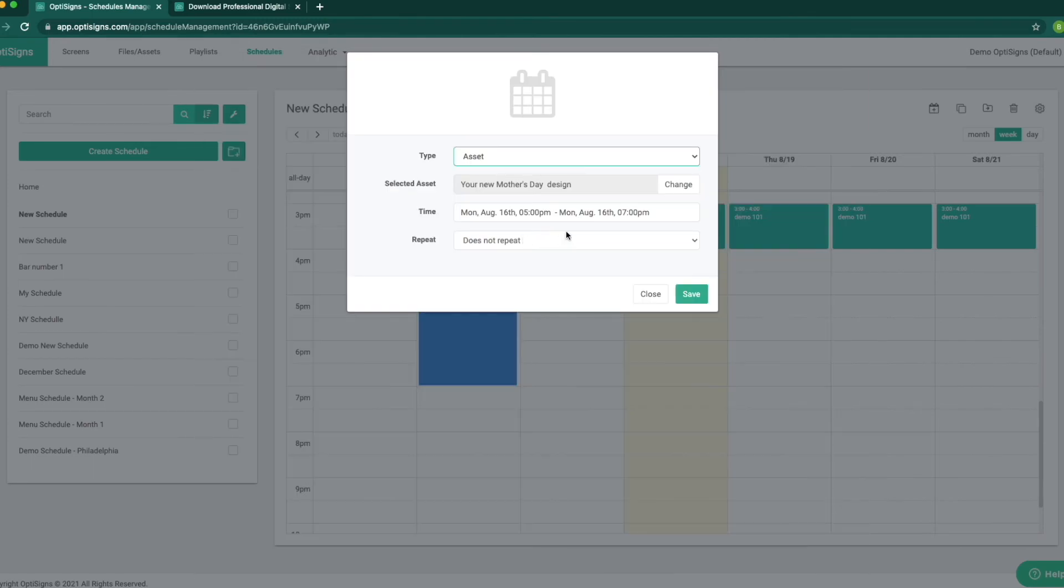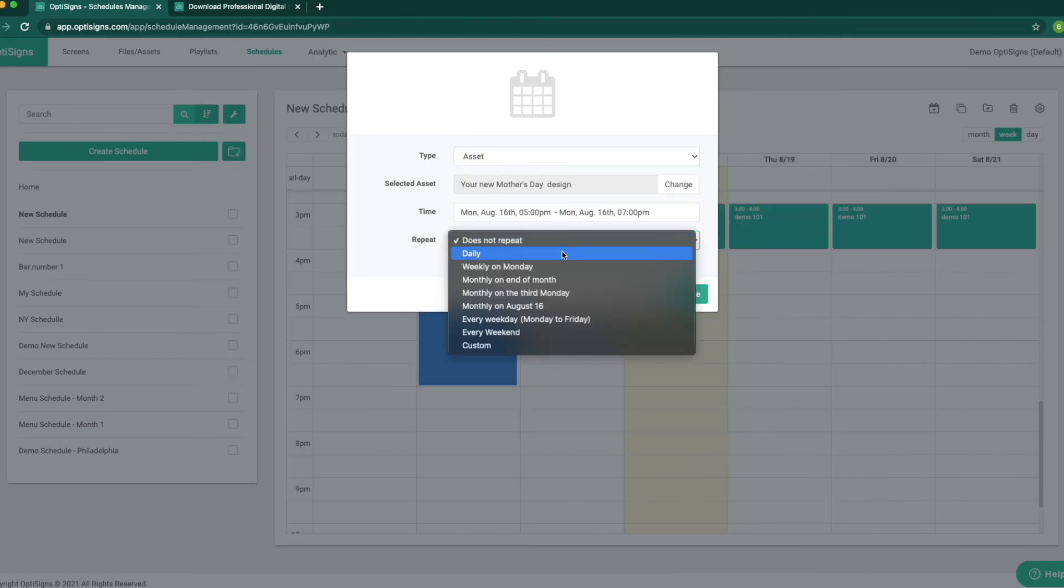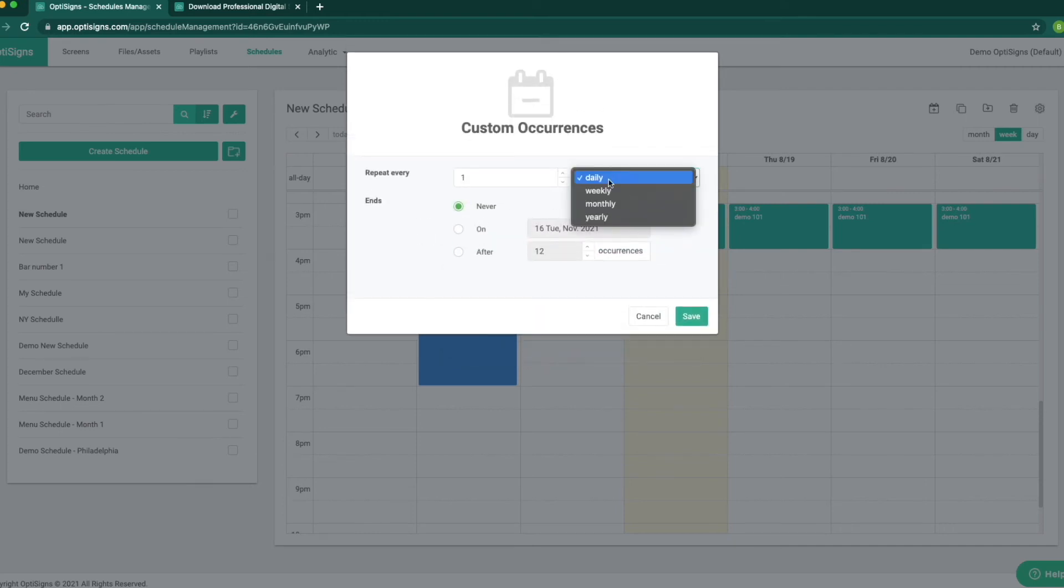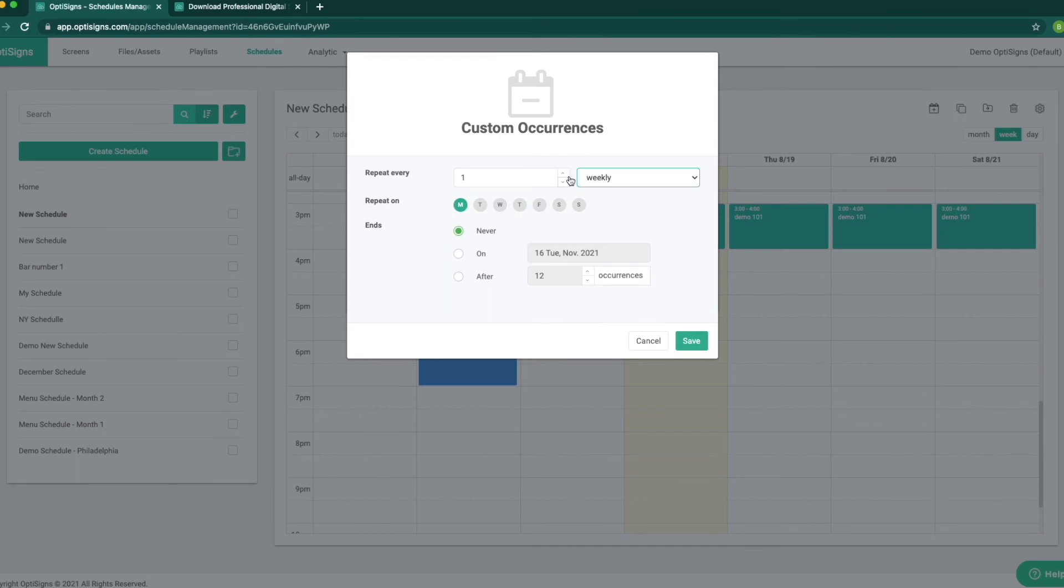Select the content, and how often we want it to repeat. Daily, weekly, monthly, or even fully customize it. For example, we want this content to play once every two weeks on Monday, Wednesdays, and Fridays.